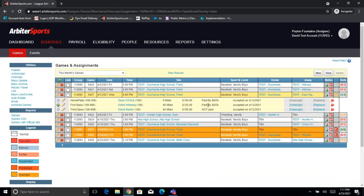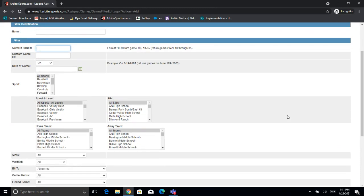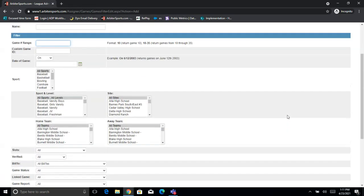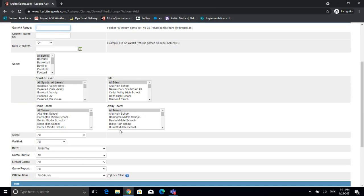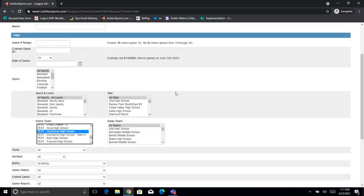Now let's say I have more than just one game that I need to update. Let's say I put in all of Duchesne High School's games, but they're all listed as Not Paid and I need to update them to Paid by Bill 2. It's very simple — we can filter to get just Duchesne's games. To do that, we're going to come over here on the right and click New. This will bring us into the Add Filter page. There are a lot of different things you can filter by. My personal favorite for an update such as this is to find the team we're looking for under Home Team. I'm going to go ahead and find Duchesne High School.